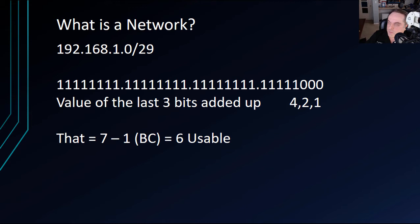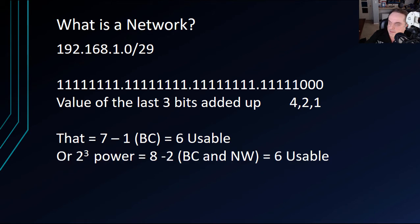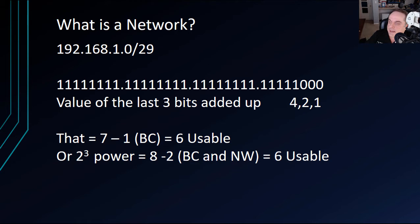So 7 minus 1, so we need to account for the broadcast address, gives us 6 usable IP addresses. So that means we could use IP address 1 through 6. And then the seventh is going to be our broadcast. Now, we talked about in previous videos where we're supposed to subtract two IP addresses, not just one. And that's because we added this using binary rather than the 2 to the third power. So we see three bits. We know that that's 2 to the third power. Well, 2 to the third power equals 8, not 7. So we need to subtract 2 if we're going to go by the power of 2. So we do 2 to the third power equals 8 minus 2. And then we subtract the broadcast and the network address. And we still get six usable IP addresses.